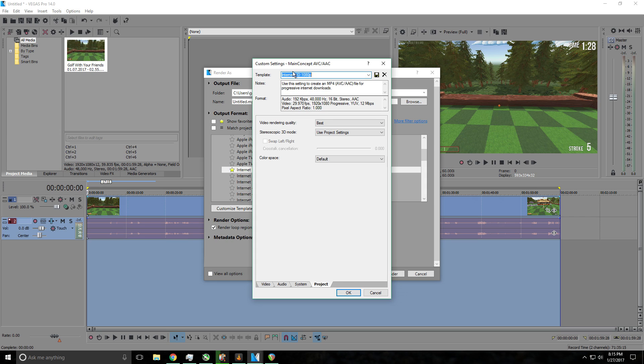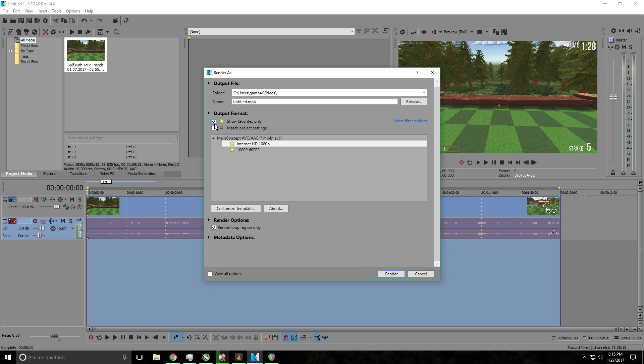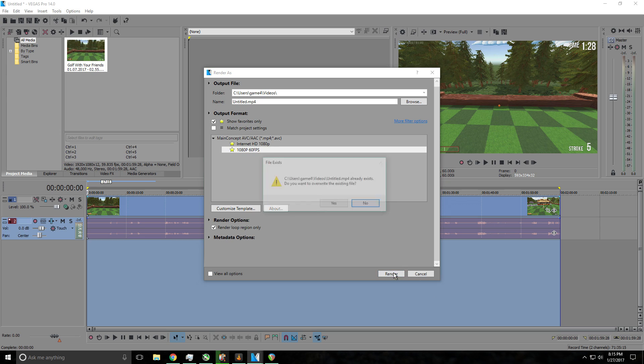So then once you've done that, you rename your profile to whatever you want, click save, okay. But since again I already have that, I renamed it to this. This is my profile. Then all you have to do after that is click render as.